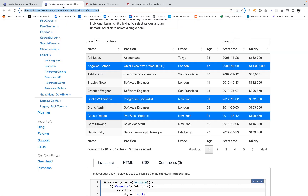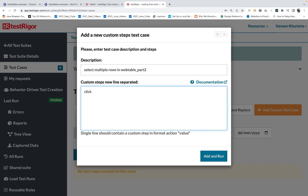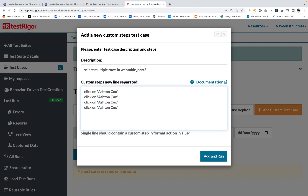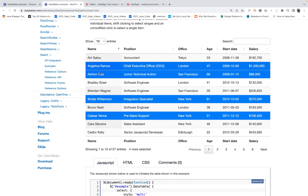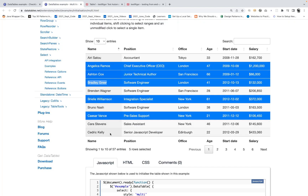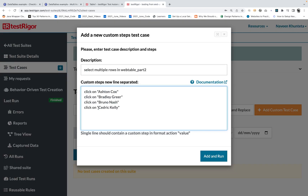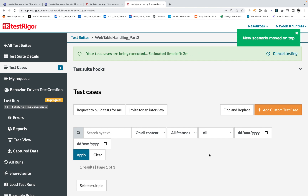We just need to simply say 'click on Ashton Cox' — that's it — and it will select the specific row. You can write multiple names on the same line. Let's say four rows to select: one is Bradley, the second is another name, third is Bruno Nash, and then Cedric Kelly or something like this. Then click on add and run — let's see if it's really selecting all four rows.